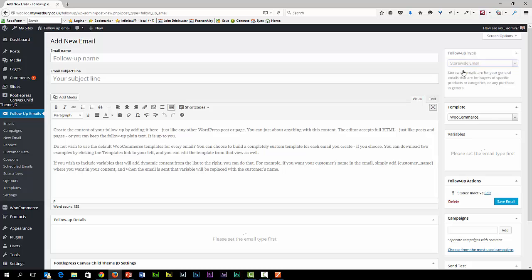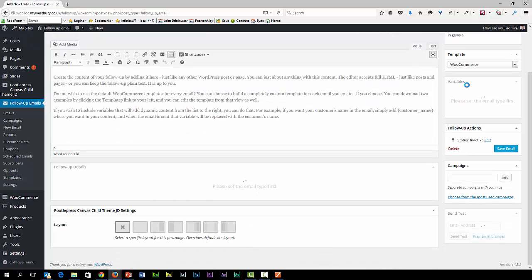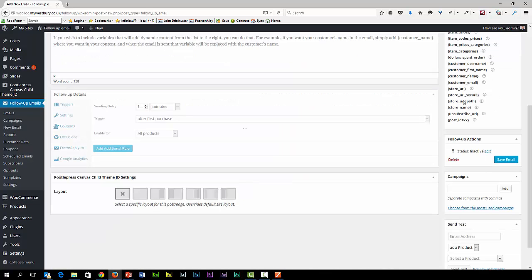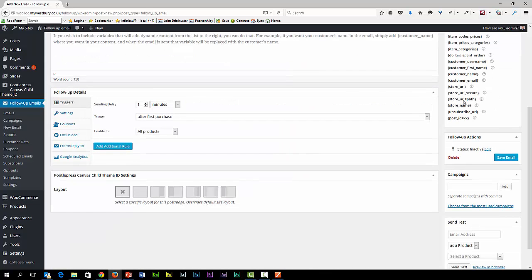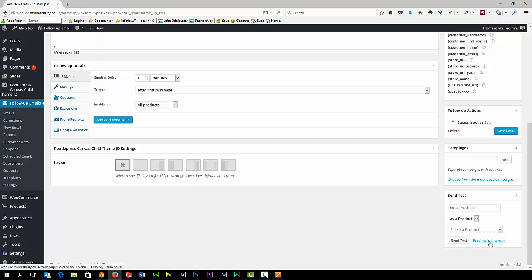When you choose one of these, it will then determine what variables are available down here. That's also determined by the template. If you're really not sure what's going on, there is a send test at the bottom and a preview in browser at the bottom as well, so you can see what's going on.